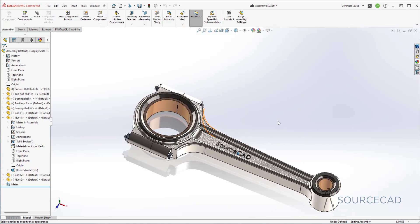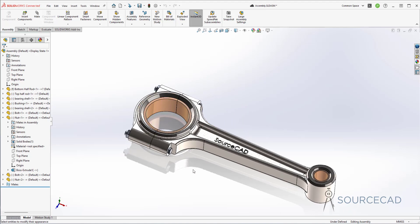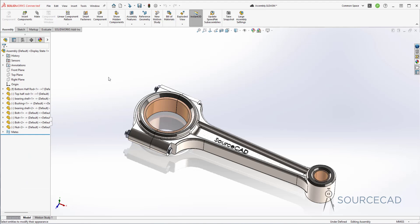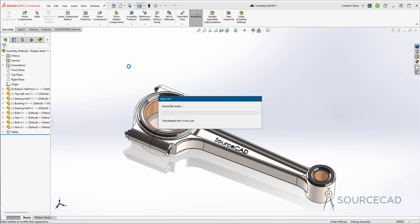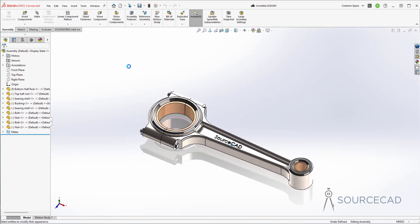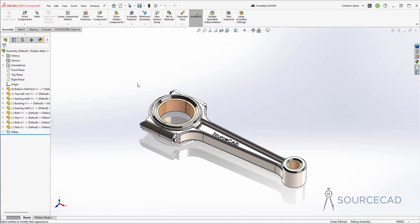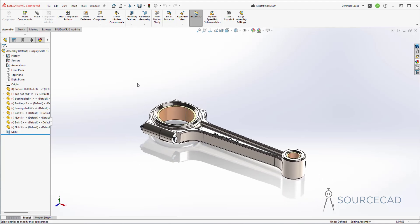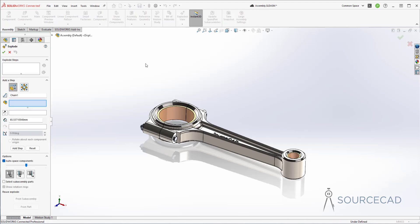We have got all the textures added on every single part. Before we do anything, let's save — I'll click save to save this entire assembly with all these changes. Now that we have created the assembly, let's create an exploded view of this assembly as well. We will animate the way this can be disassembled. To create the exploded view, I'll go to the Assembly command manager and select the exploded view.